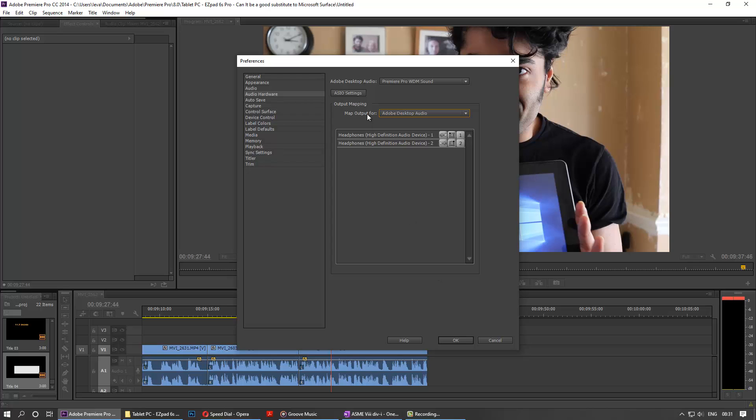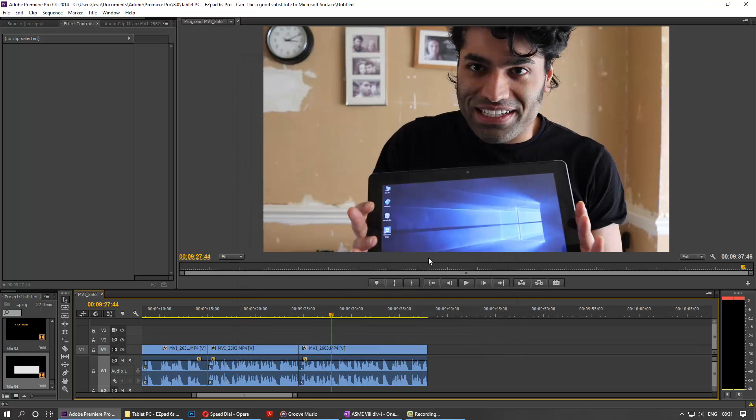After you select that, just say OK and you're all good to go. Please don't forget to watch my other tutorials on Premiere Pro. I hope you enjoy this video. See you next time, bye bye!